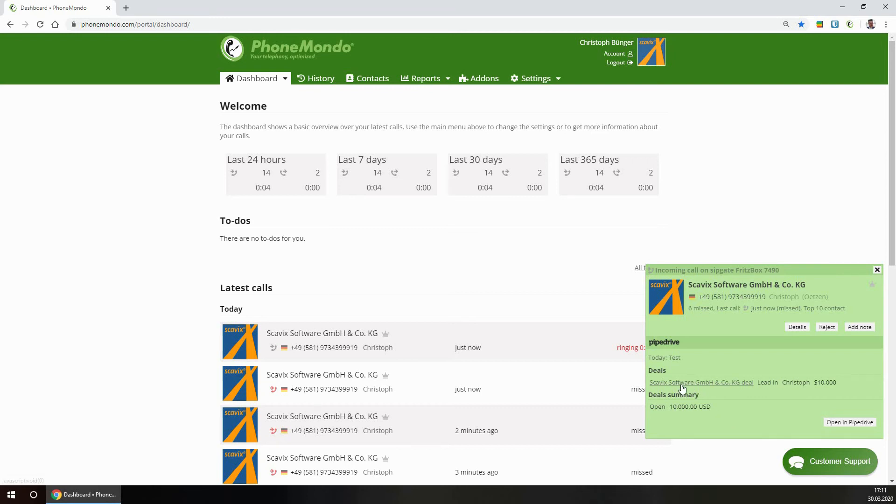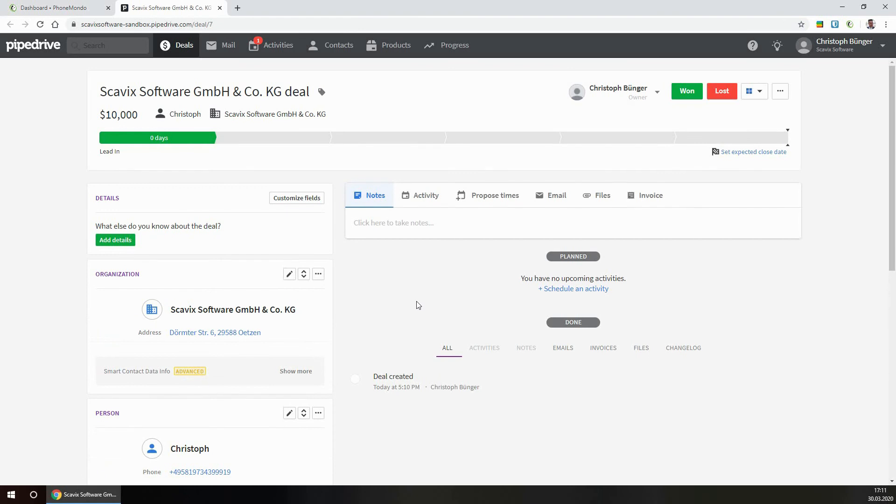Deals are directly connected here, so they kind of open up when the phone rings.